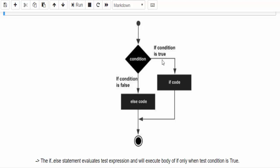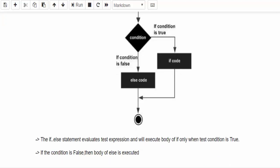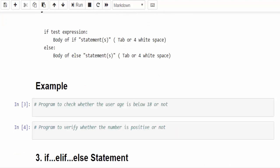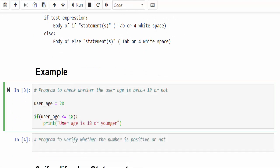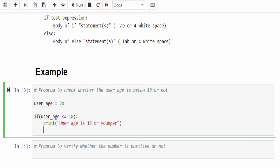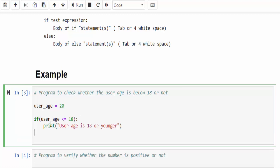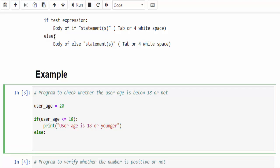The flowchart says if the condition is true it will execute a set of statements. If it is false then the body of else is executed. Based on the syntax we will write the program here. Once again same program, user_age equal to 20. If this statement is false then as per syntax, else colon enter.